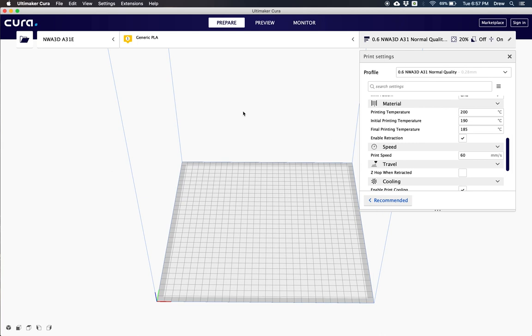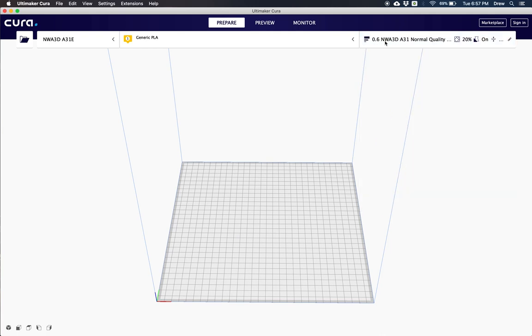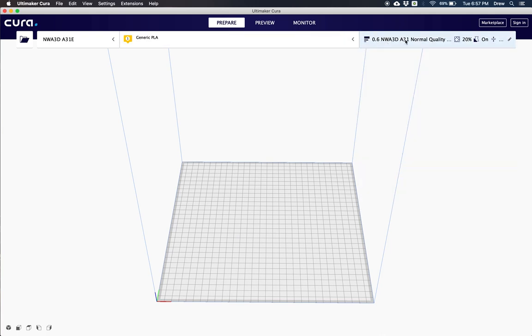Now you can see right here, we have our printer, we have our material, and then we have our settings. And you can click and expand any of these by clicking on them.